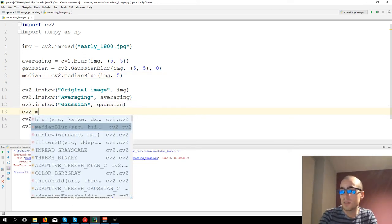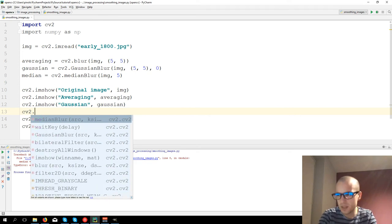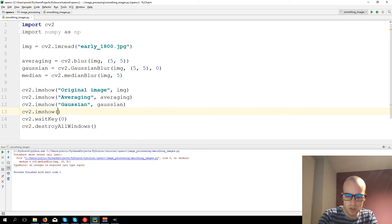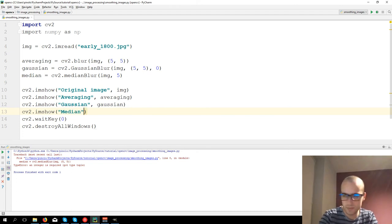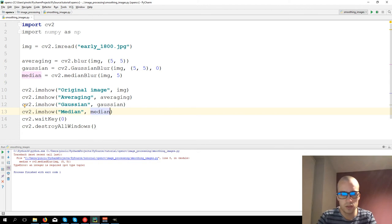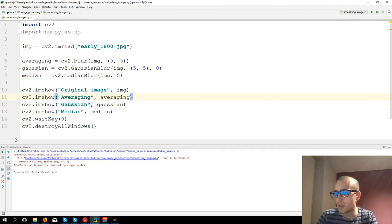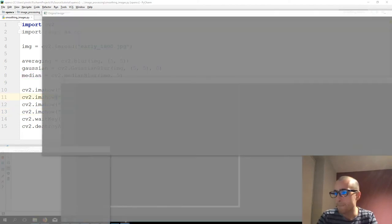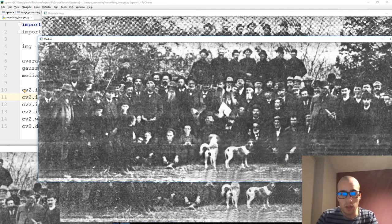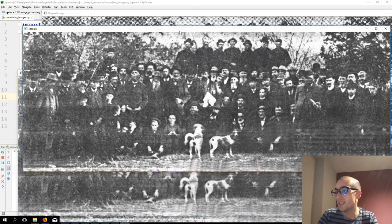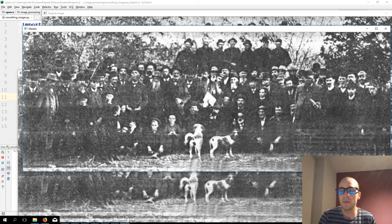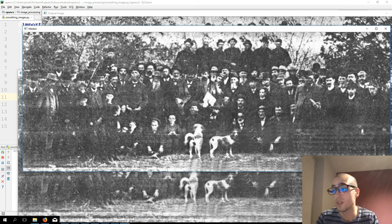And let's show the median, CV2.imshow, median. In this case, it looks similar to averaging, but let's see when it's best to apply the median filter. Median filter works really well when we have a really noisy image.